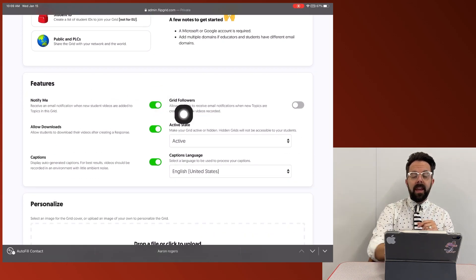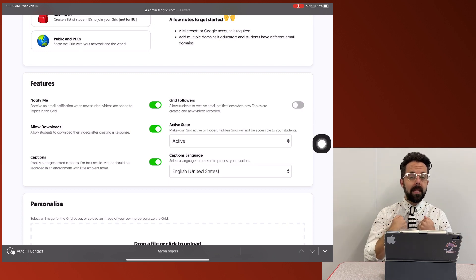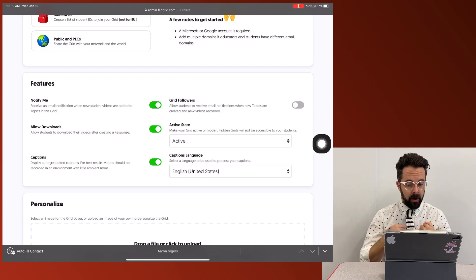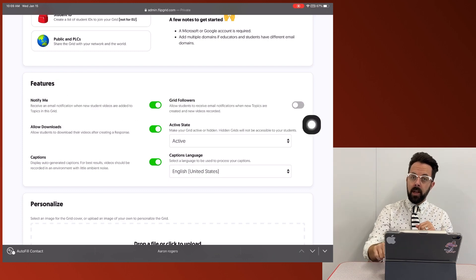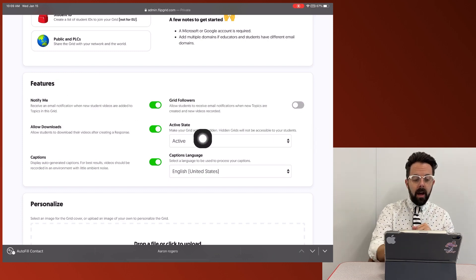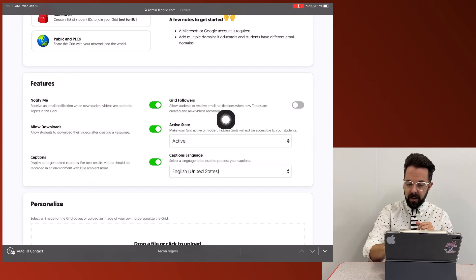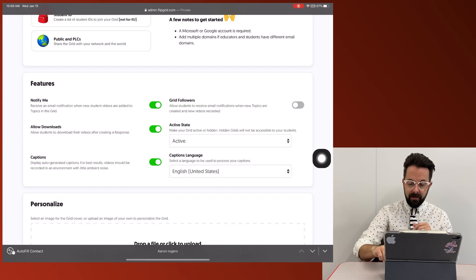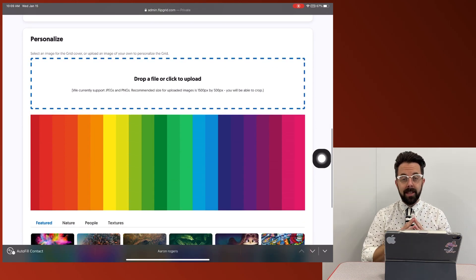notify me. If any of these assignments in this grid are going to need me to be the gatekeeper, I'm going to get a notify me. That way I know if anybody's added to my grids, allow download, caption, grid followers, all these kinds of things. I can also personalize this grid.